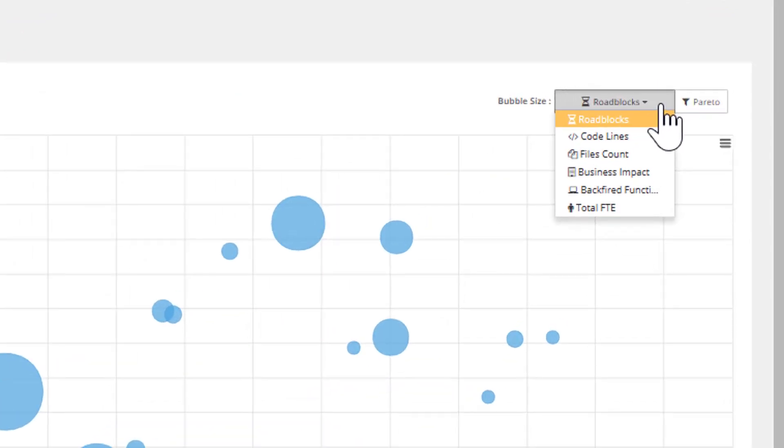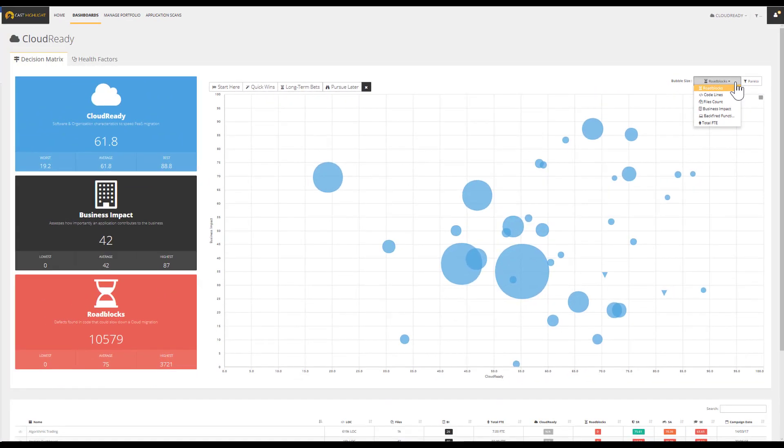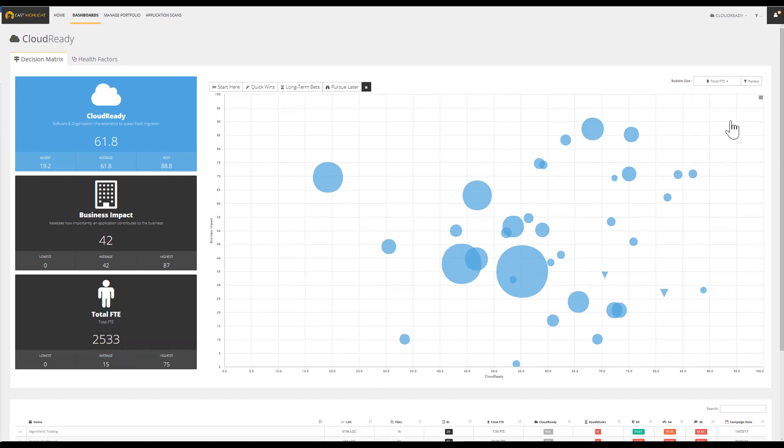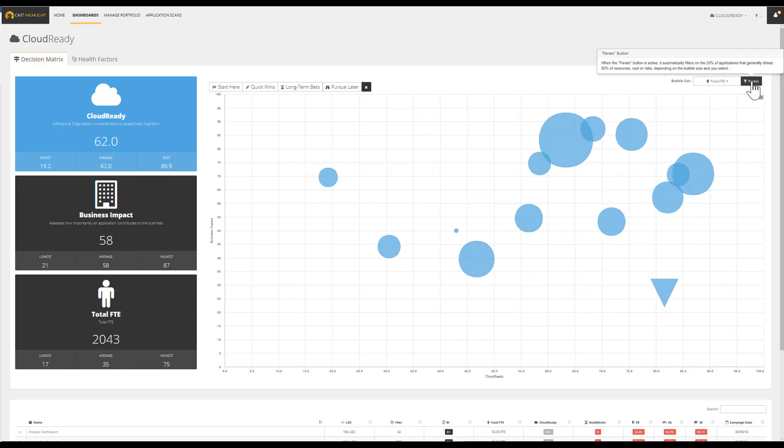In this specific case, we can easily activate this insight in the dashboard. This helps us to spot the applications with the largest maintenance teams. And thanks to the Pareto button, we can narrow down the selection by focusing on the top 20% of applications that consume 80% of the total resources.